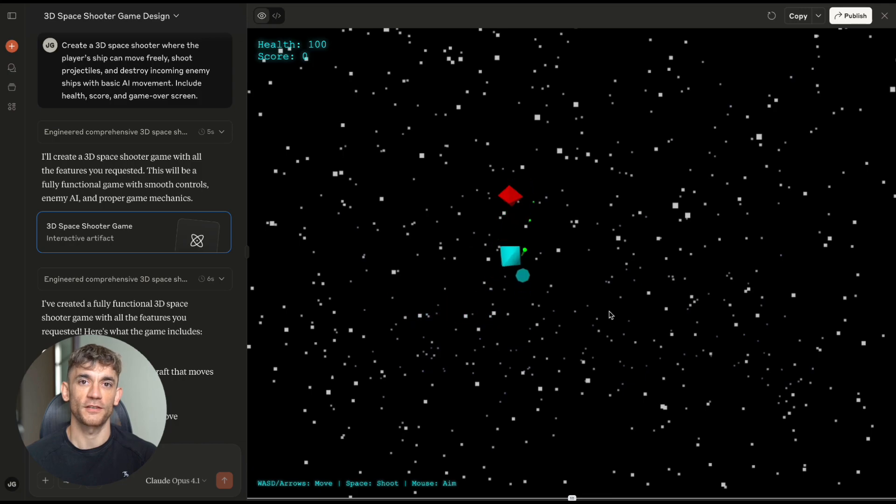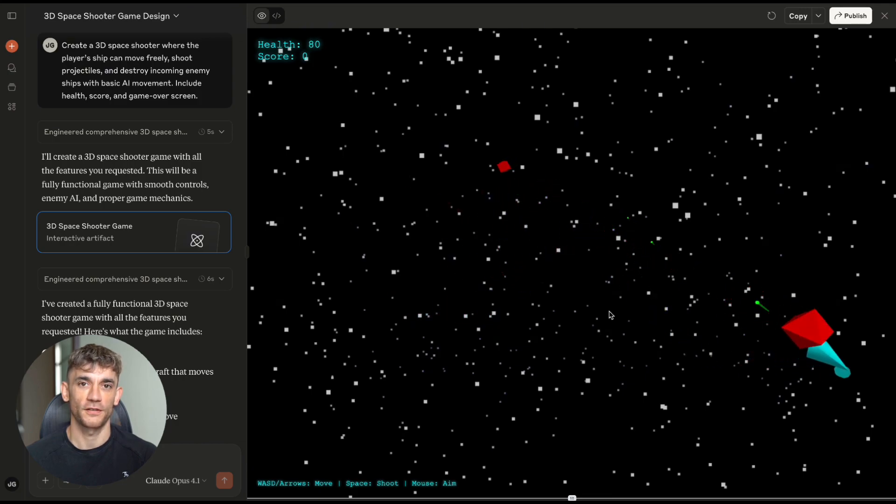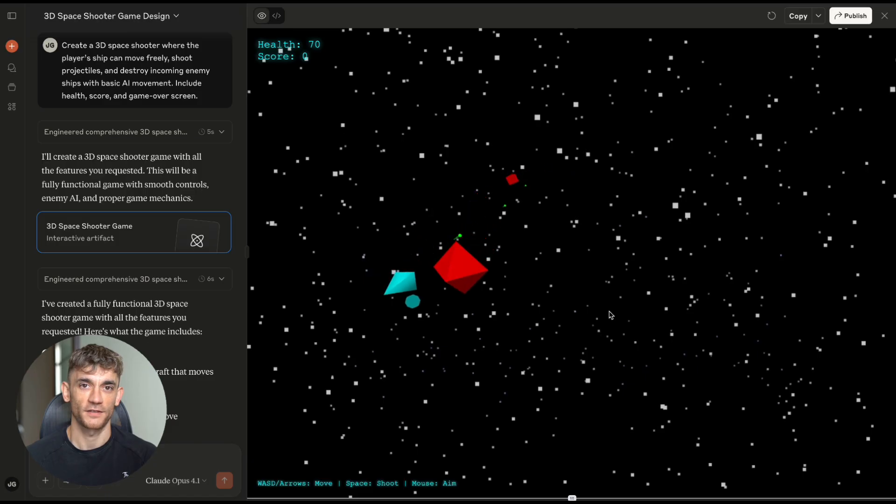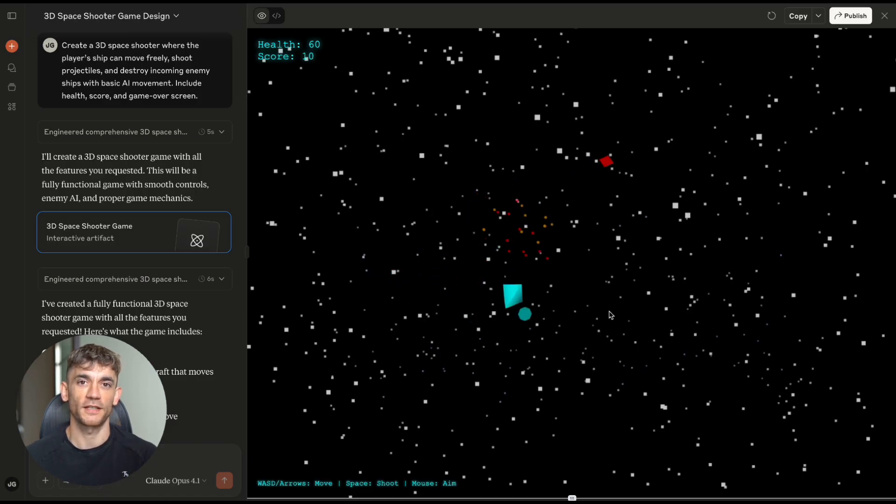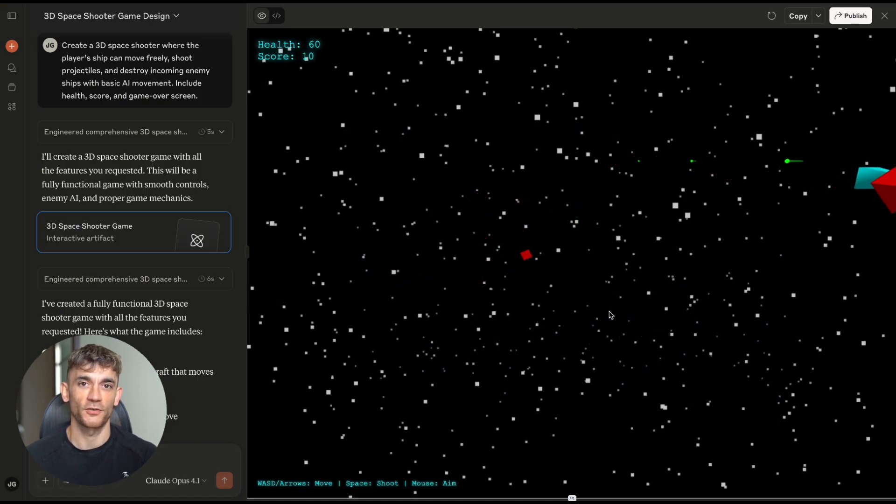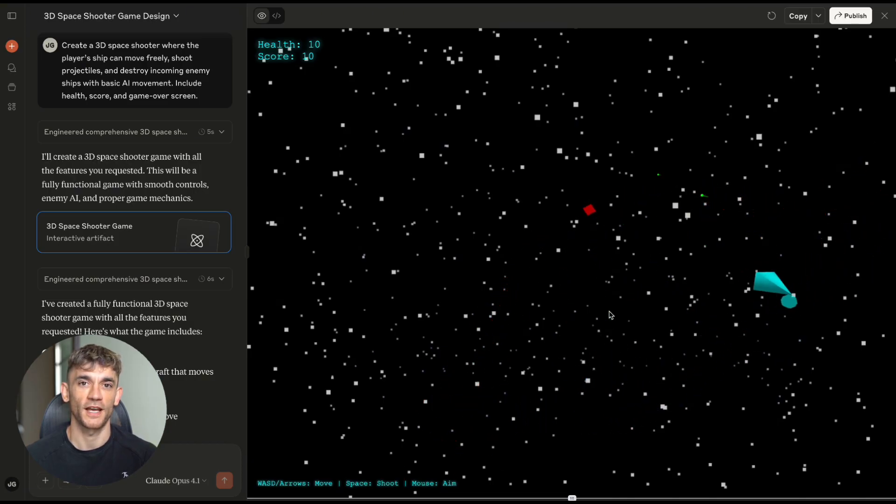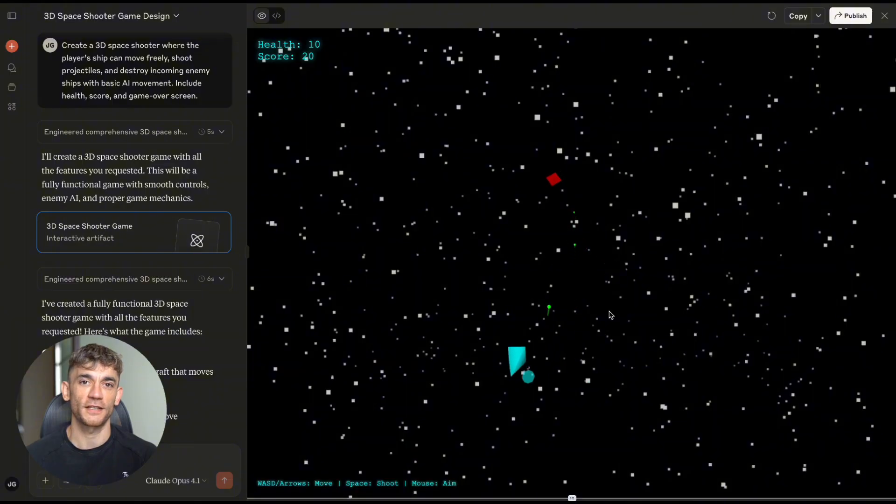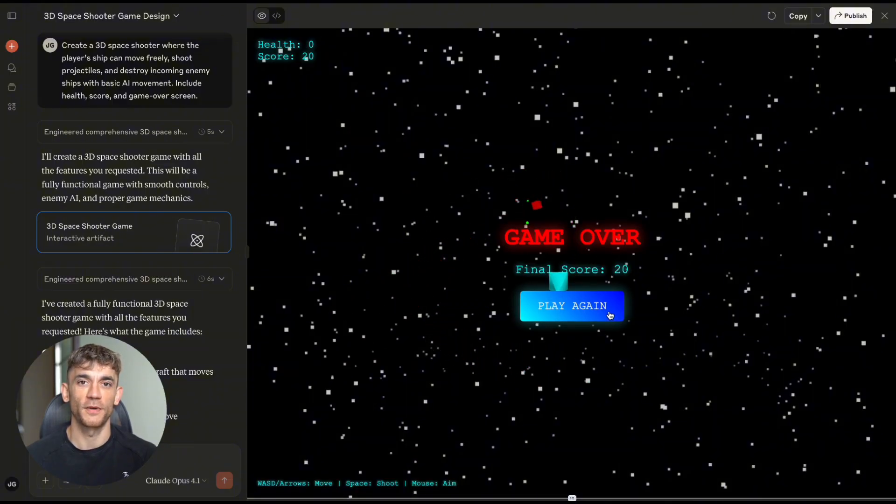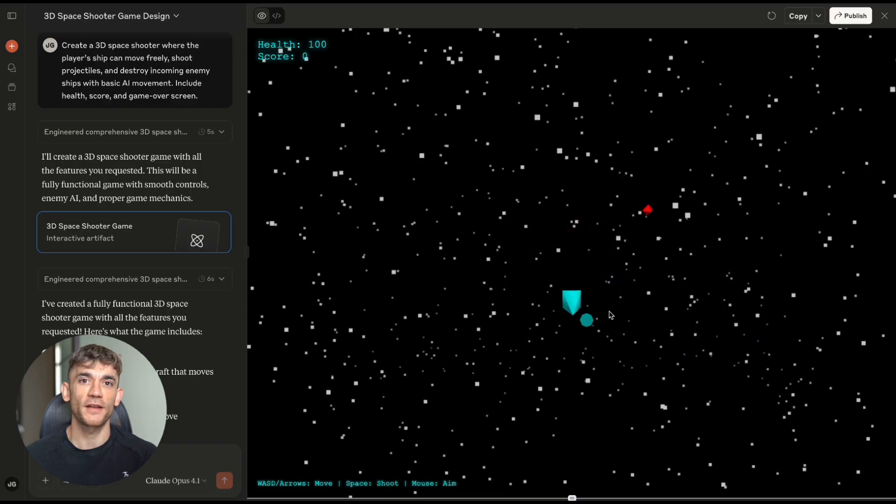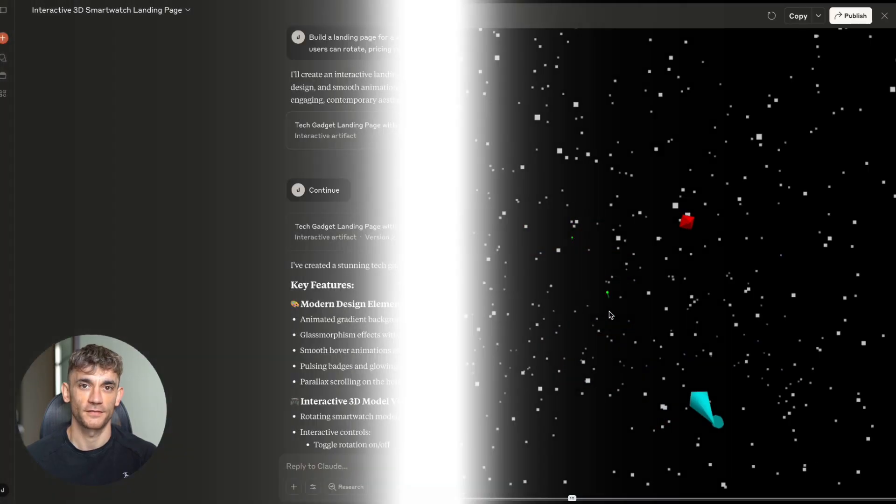Claude created a working 3D space shooter. Ship movement felt smooth. Enemies had decent AI behavior. The shooting mechanics worked perfectly. Health and scoring systems integrated seamlessly. Now I'll be honest, I've seen better results from some other AI tools for space shooters specifically, but the fact that Claude could handle this complexity at all, that's impressive. And we're not even at the crazy part yet.